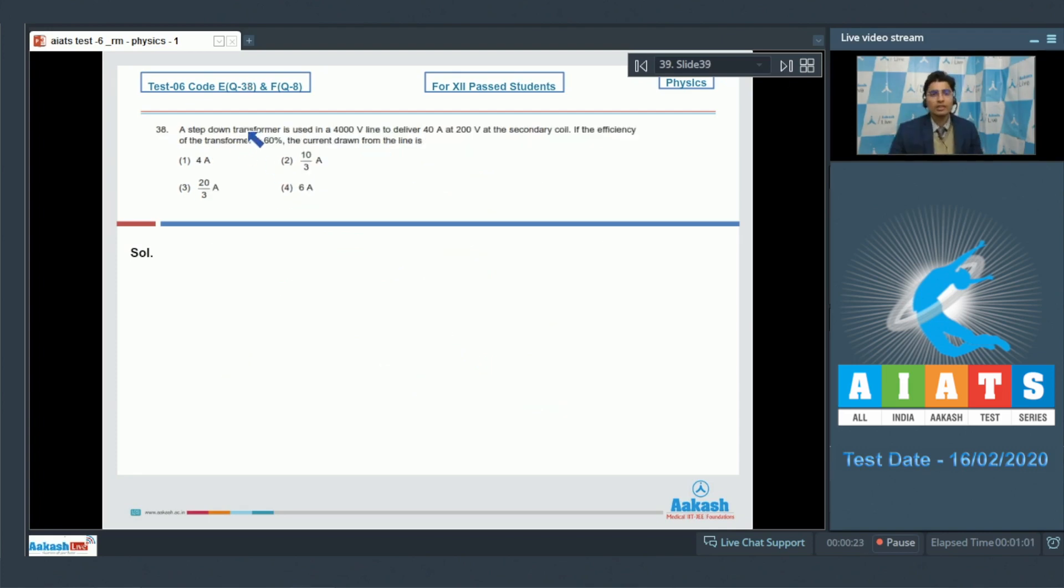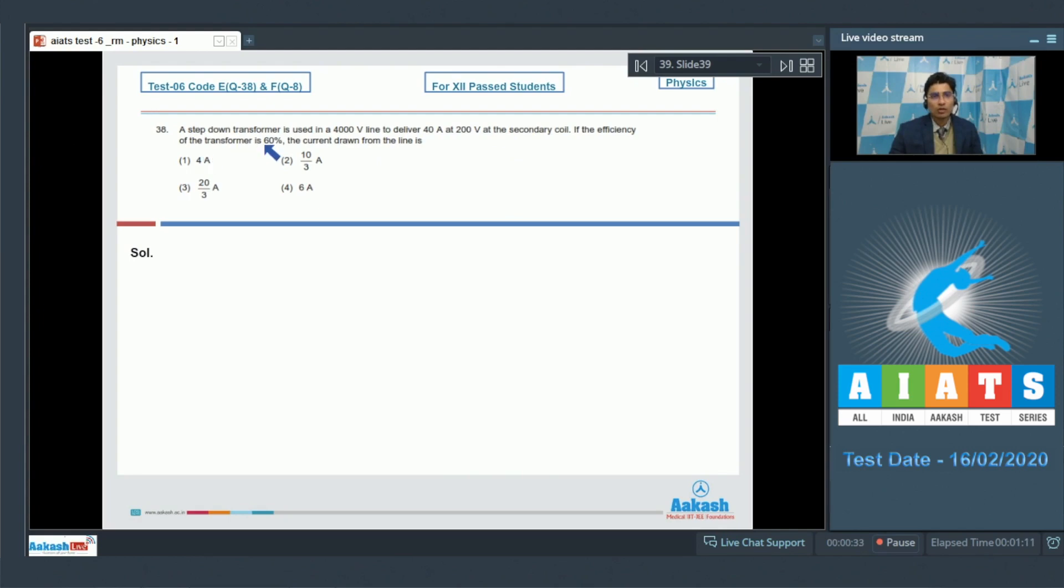Question 38 says a step down transformer used in a 4000 volt line to deliver 40 ampere at 200 volts at the secondary coil. If the efficiency of transformer is 60%, then the current drawn from the line is.